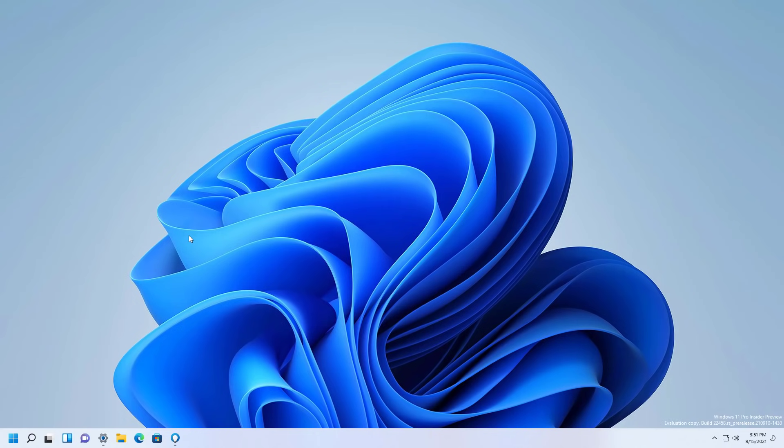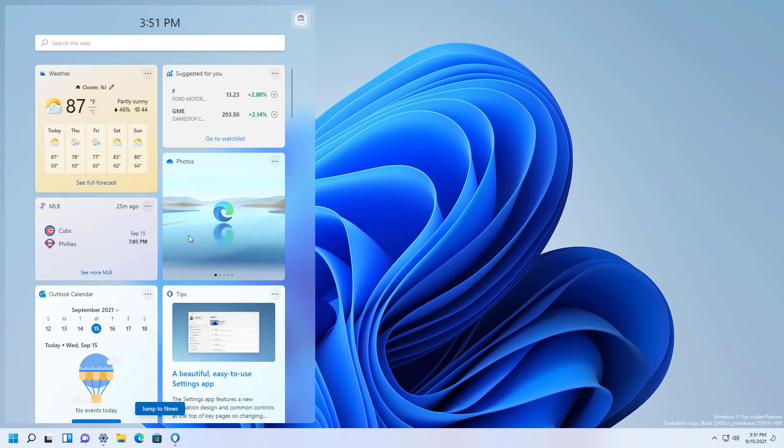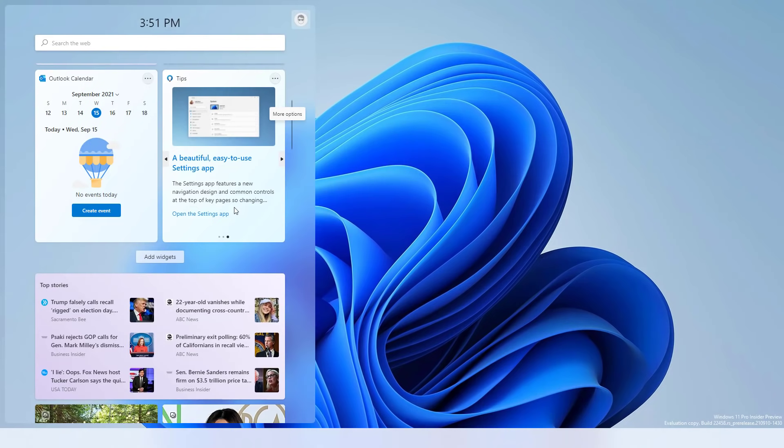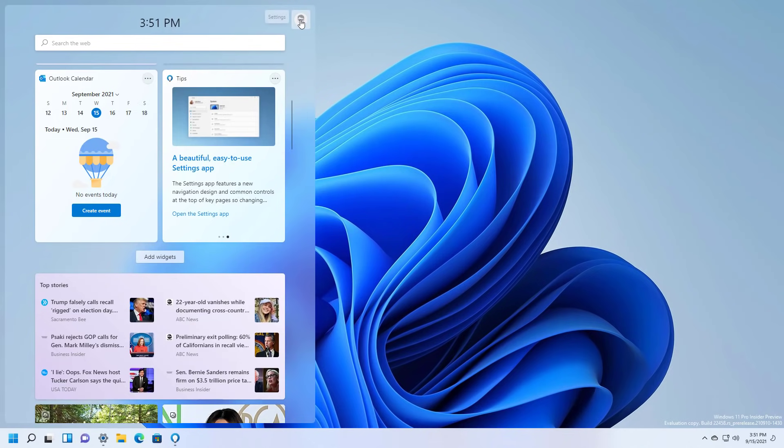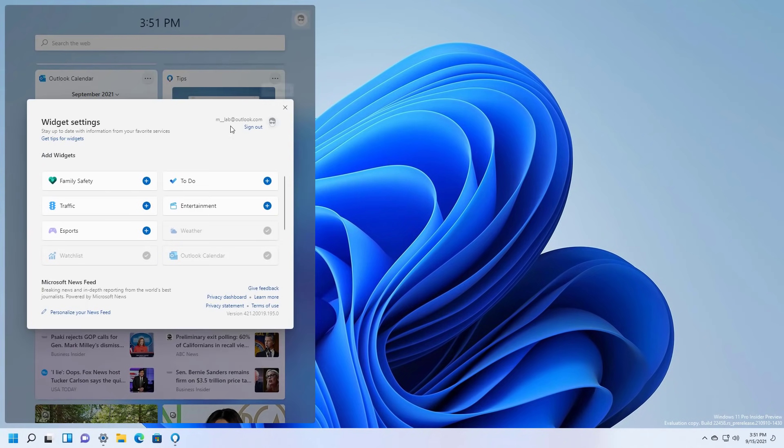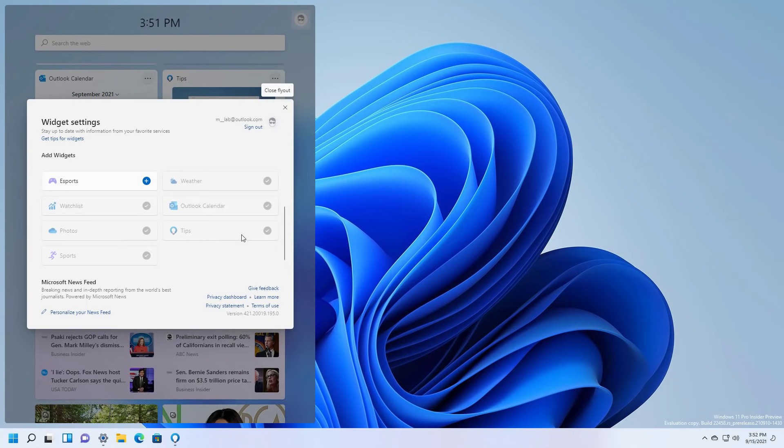In addition, starting with build 22458, you will find a new Tips widget which is available with the widgets dashboard. And if it is not available on the dashboard, you can open the settings and make sure to add it from within this page.